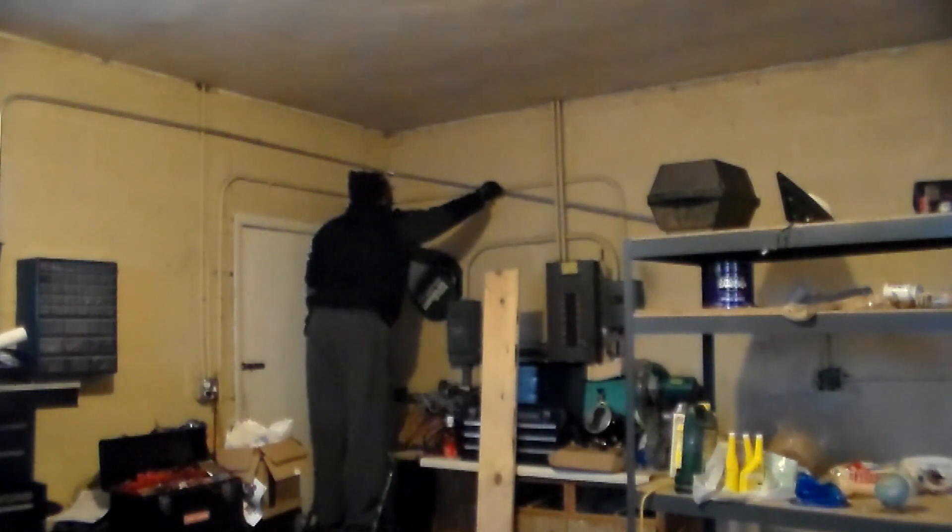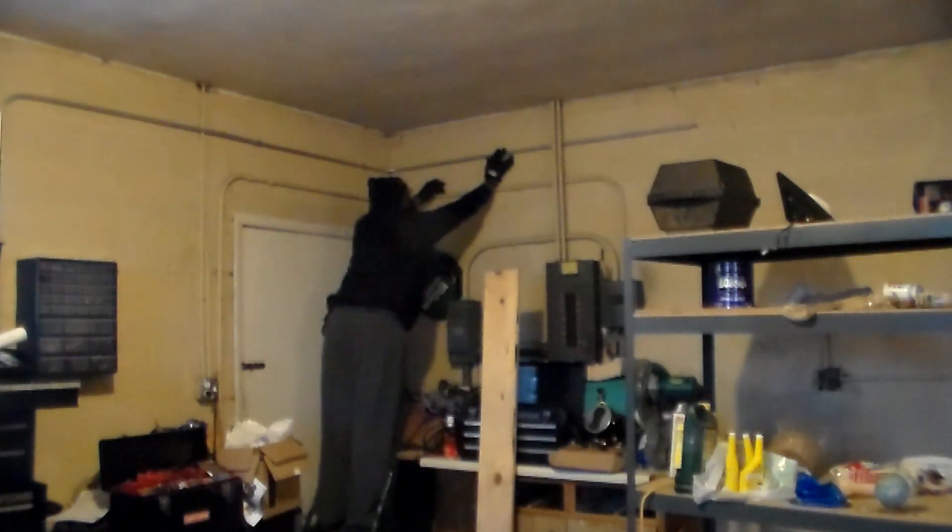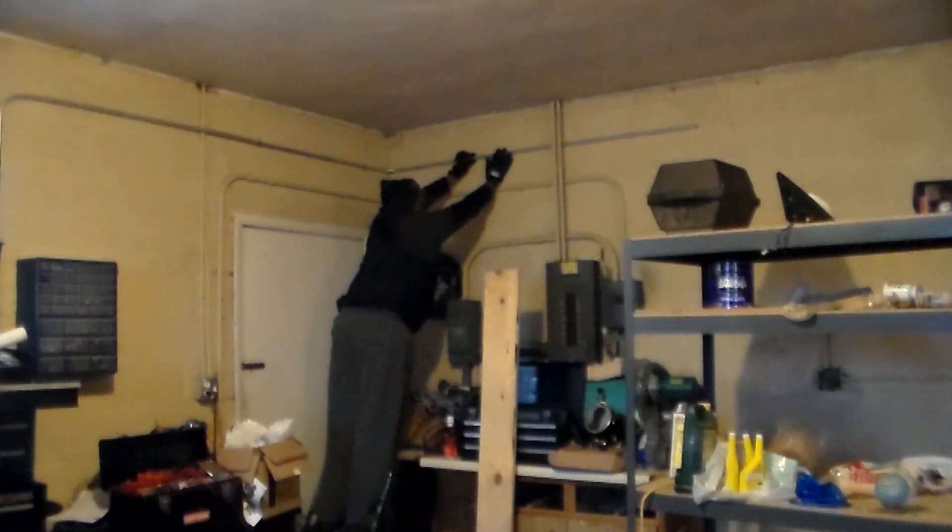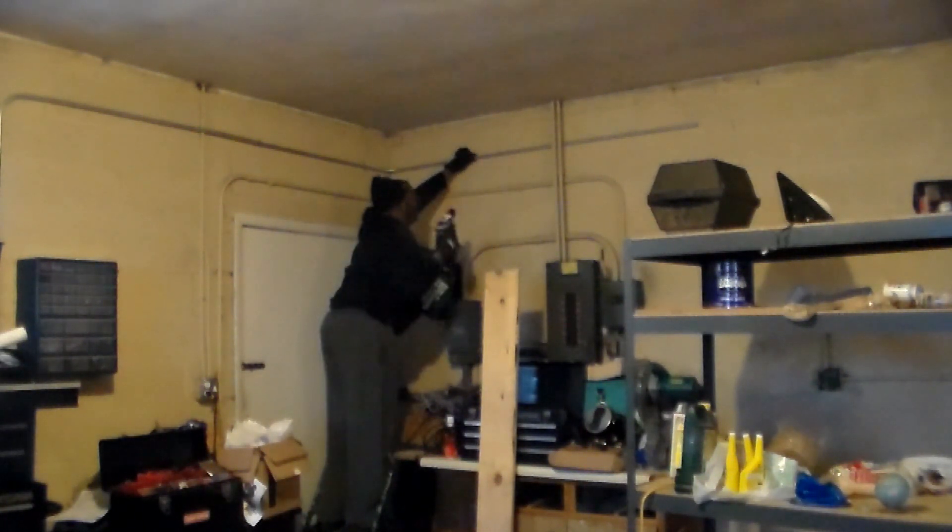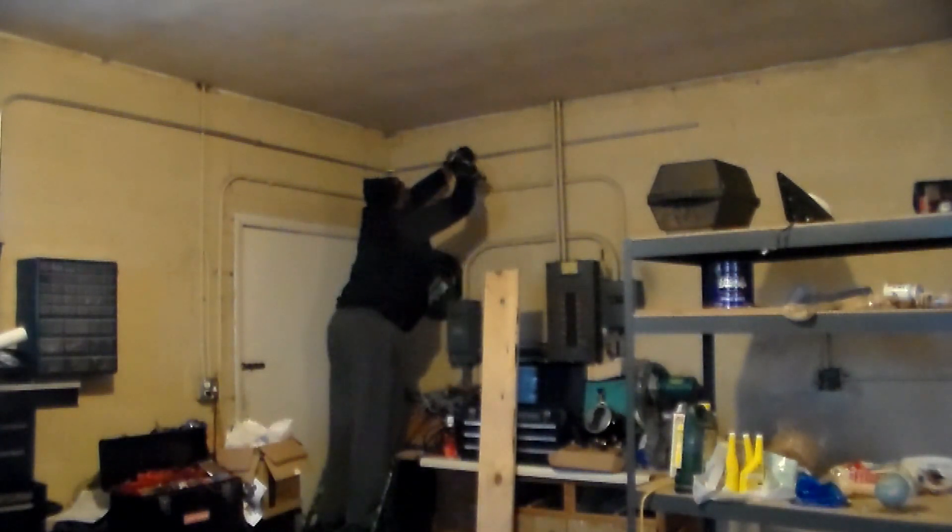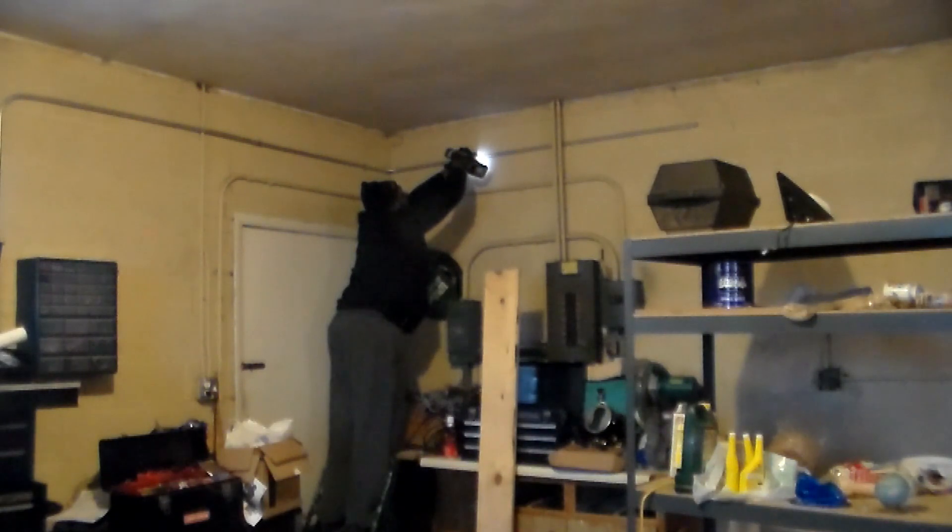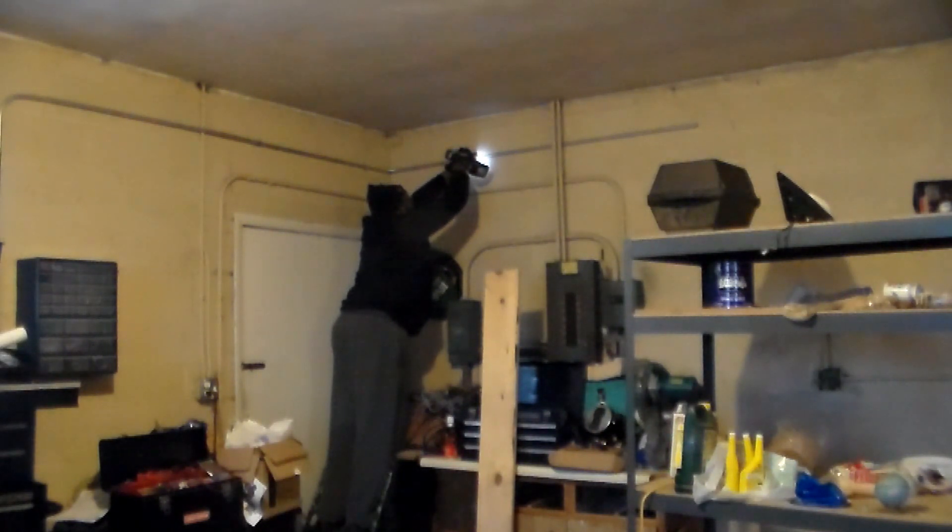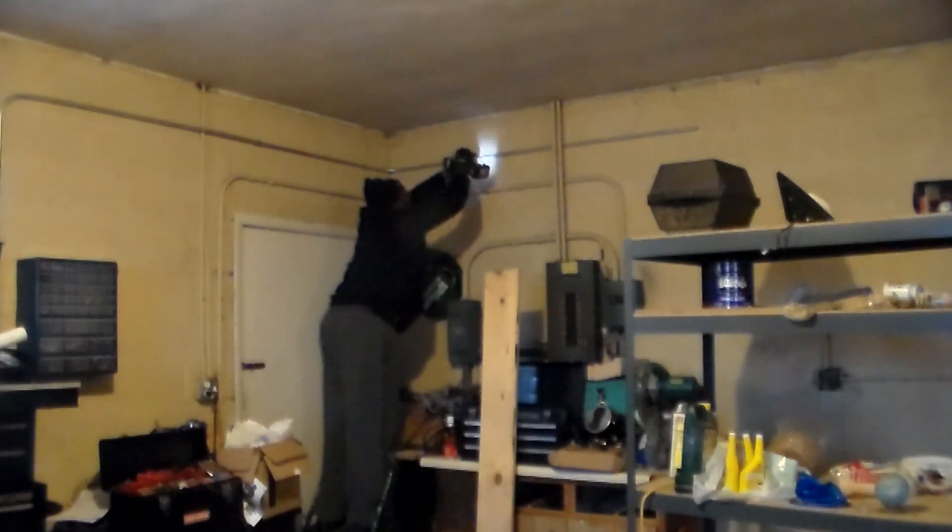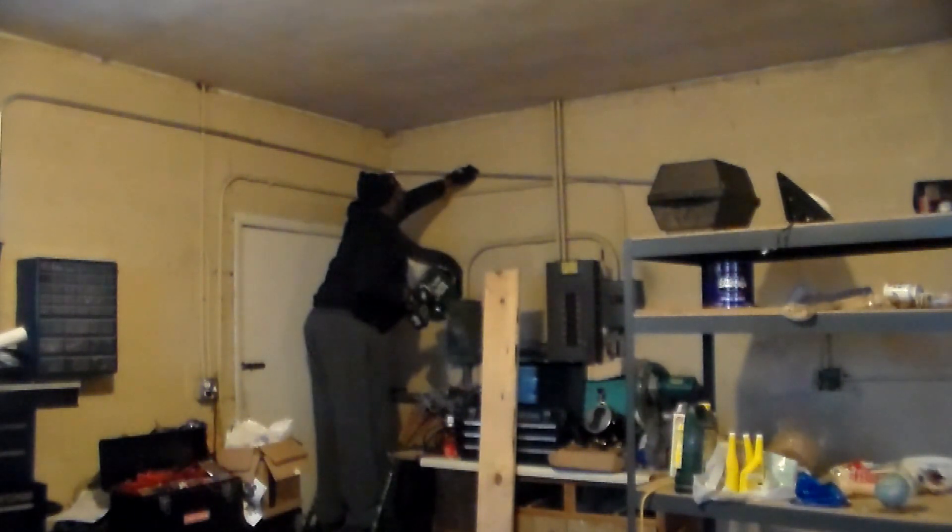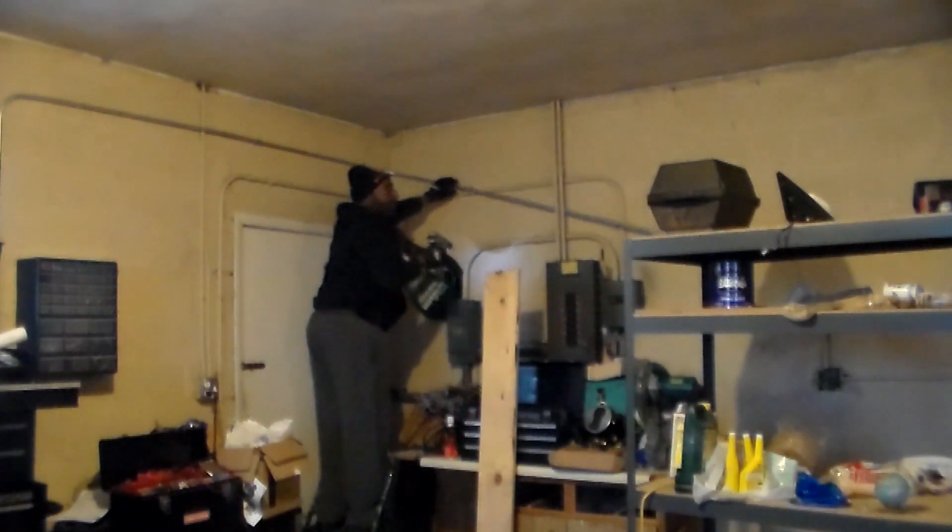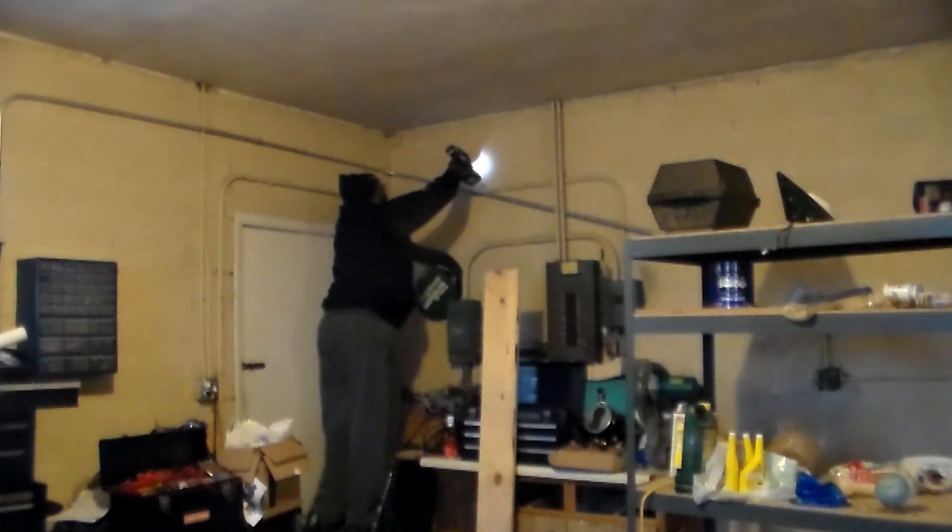So now that's the top one that's in place. Now I'm going to put this up here to get an idea of where the bottom one needs to be. Using my Makita drill of course. There it's marked. Now I can get this out of my way and I can drill it the rest of the way.